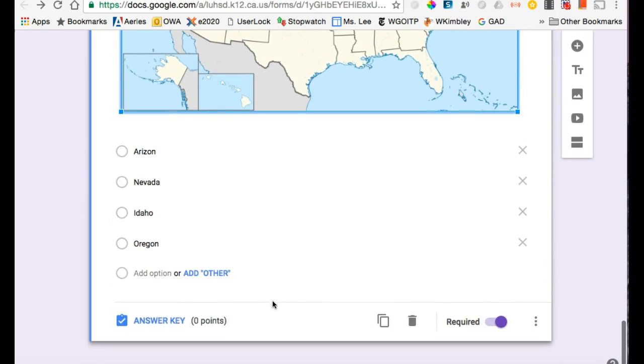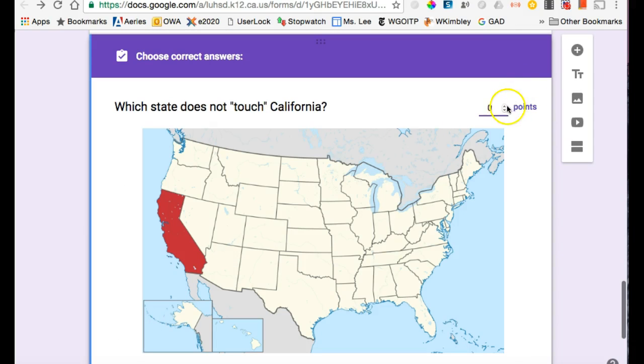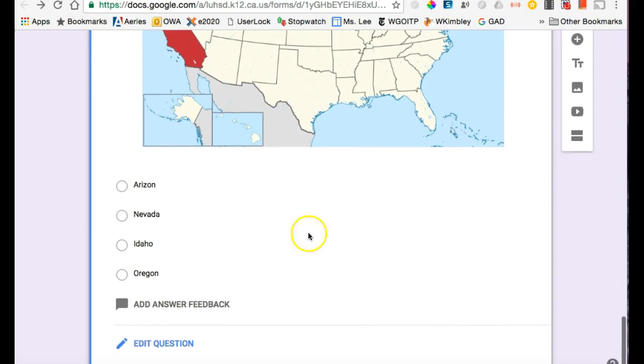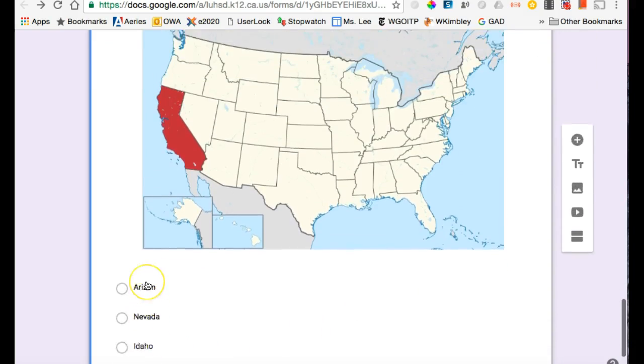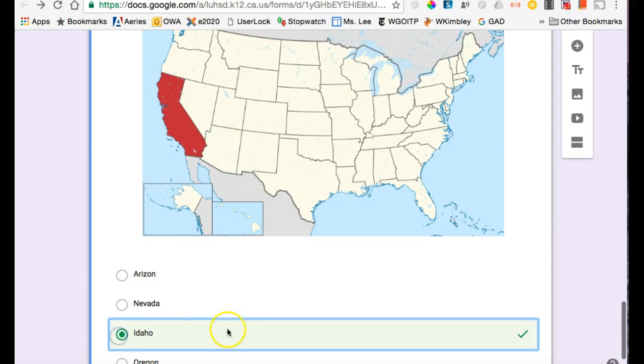So again, click the question, answer key, how many points, mark the correct answer. And that's how you make a quiz.